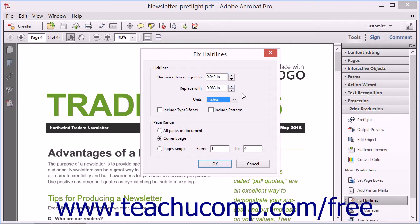You can check the checkboxes named Include Type 3 Fonts and Include Patterns to include fonts and patterns in the hair line replacement, but checking these checkboxes can produce unexpected results depending on the font type or pattern type.